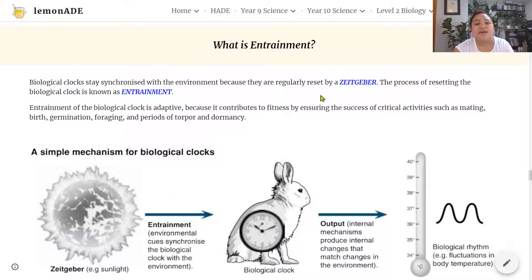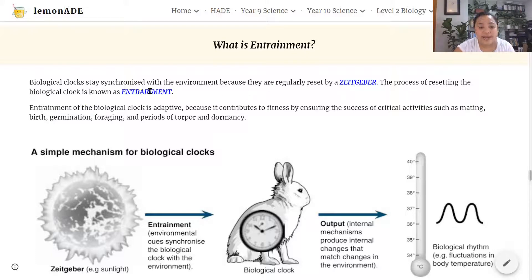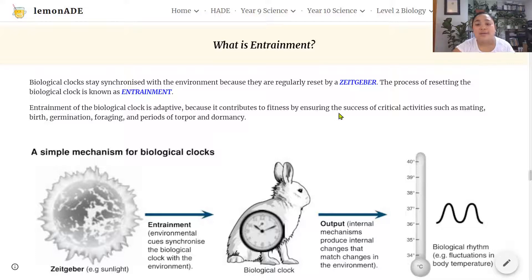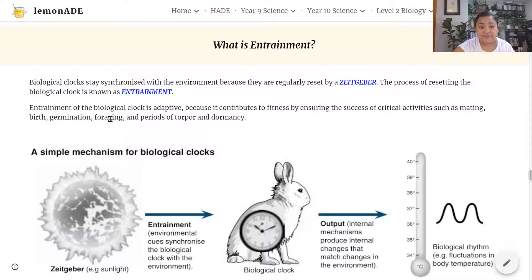In humans, the biological clock is made up of a collection of cells in the hypothalamus called the suprachiasmatic nucleus, or SCN, located just behind the eyes. Light from the eyes stimulates nerve pathways to the SCN, regulating its activity. When exposed to light, the SCN communicates with the hypothalamus and pineal gland to promote wakefulness — raising body temperature, releasing stimulating hormones, and suppressing melatonin. This outside stimuli that resets the biological clock is called a Zeitgeber, and the process of resetting is called entrainment. Entrainment is adaptive because it contributes to fitness and survival by ensuring success of activities such as mating, birth, germination, foraging, and periods of torpor and dormancy.